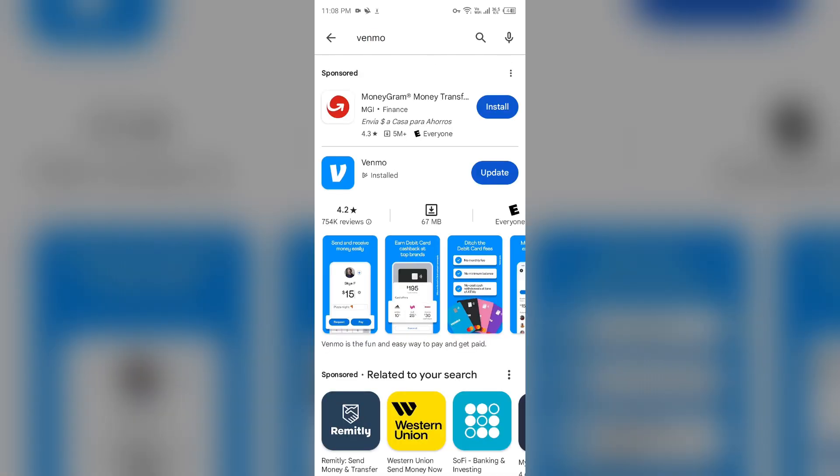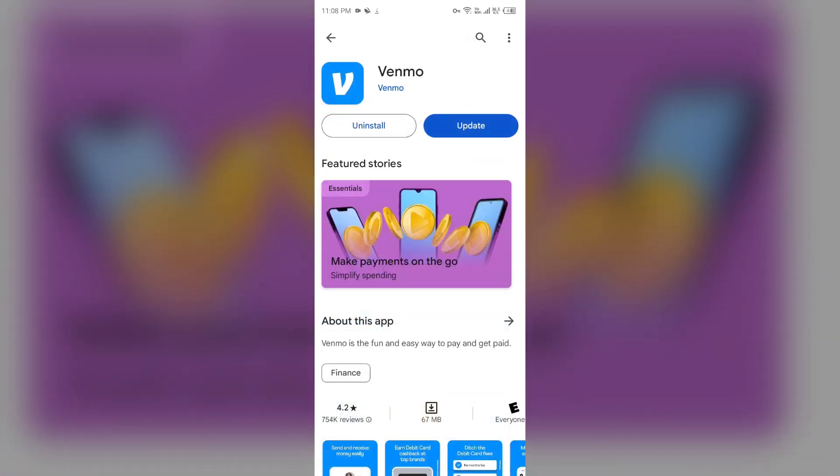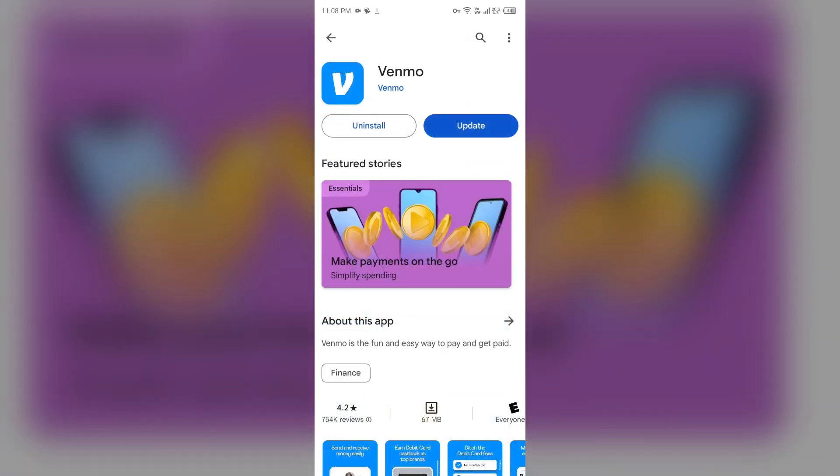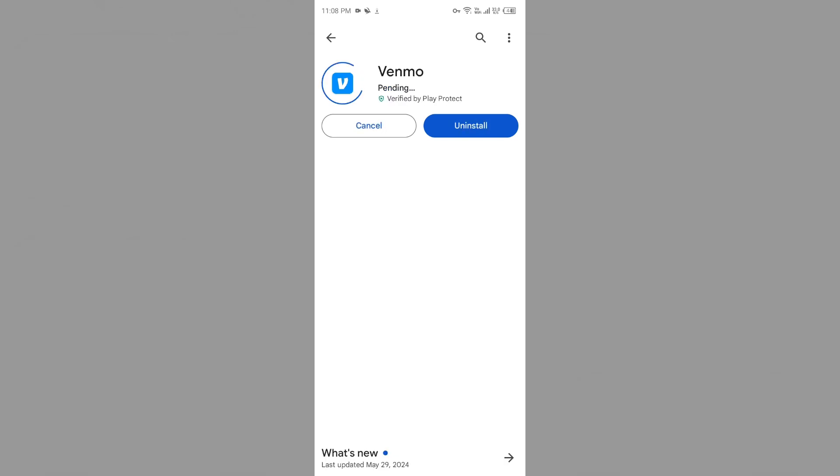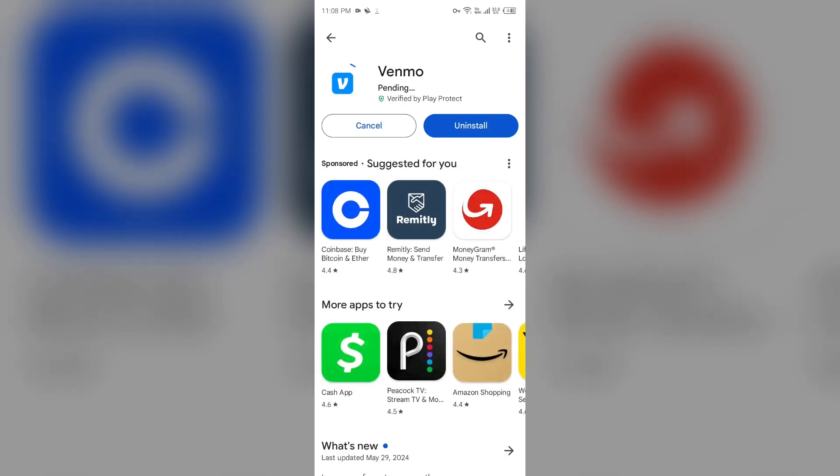After that, select the app. If an update is available, you will see an update button next to the app. Tap on it to update the app to the latest version. Once updated, launch the app again.